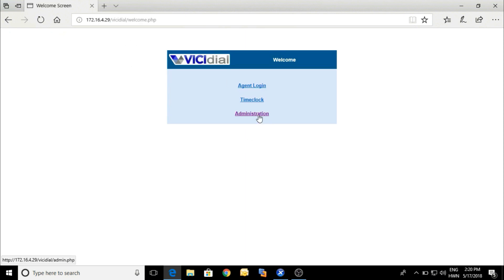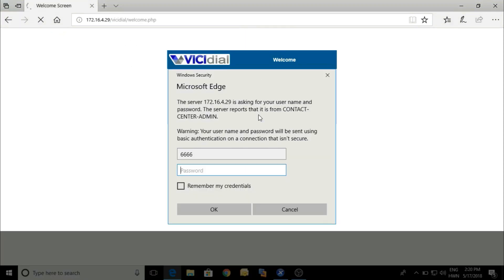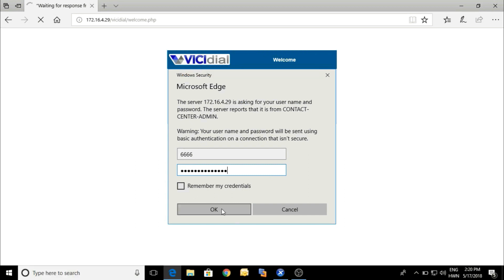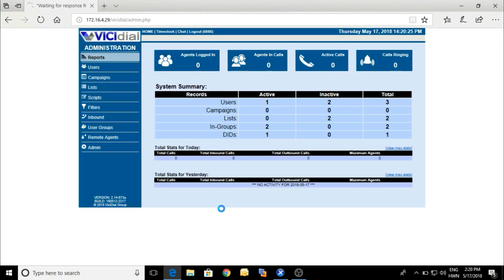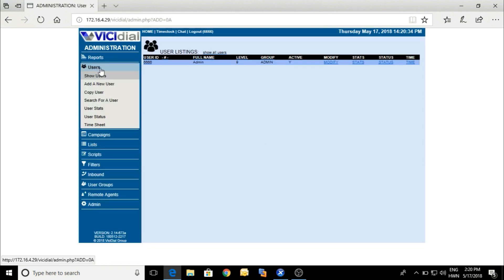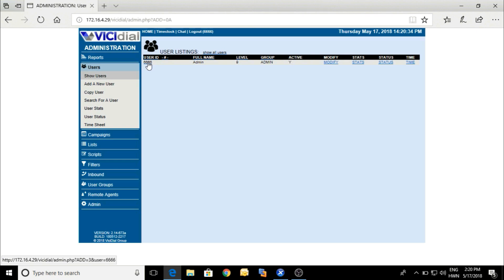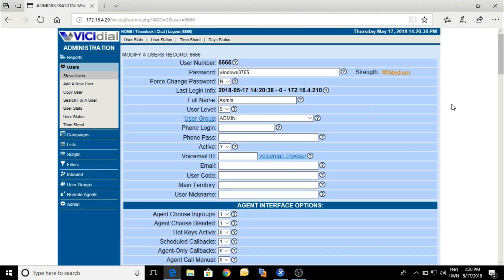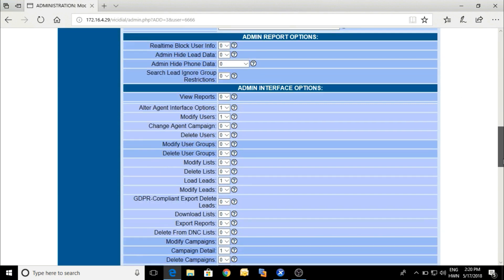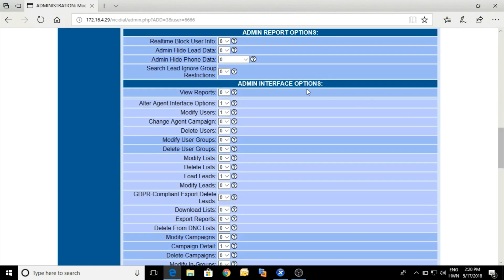Click on administrator and the password, you know. Here is the graphical user interface of VICIDial. You cannot get the permission initially. You have to first go to the user 6666, the admin user. You need to change the access admin interface option.